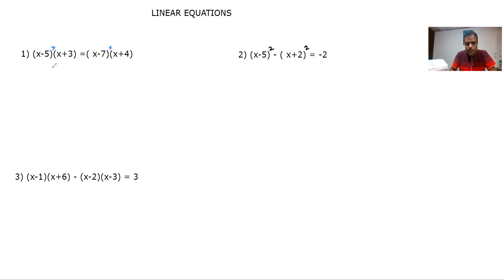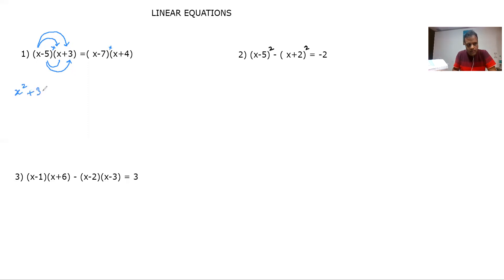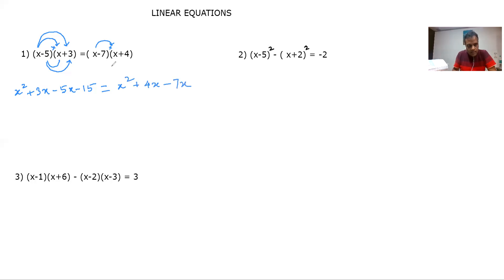Now, how do we multiply two algebraic expressions? We multiply first with first, then first with second, followed by second with first and second with second. So we get: x² + 3x − 5x − 15 on the left. Just see: x×x is x², x×3 is +3x, −5×x is −5x, and −5×3 is −15. Similarly on the right side: x² + 4x − 7x − 28.